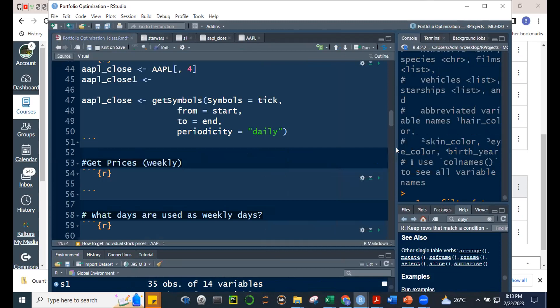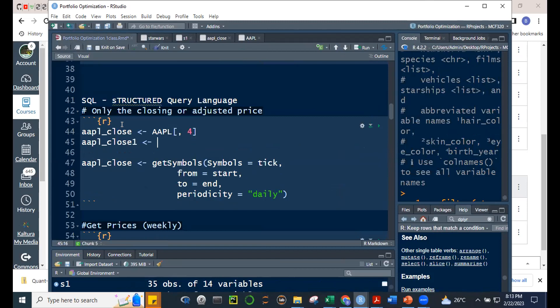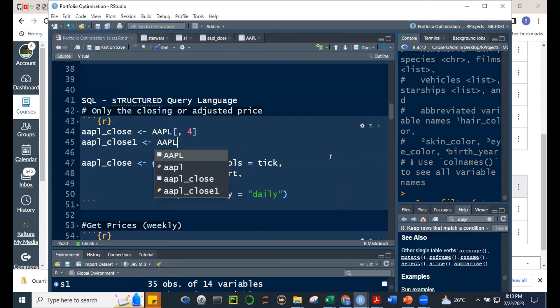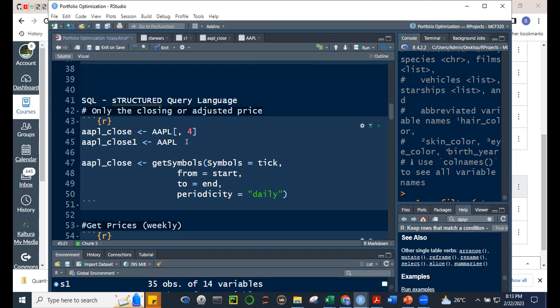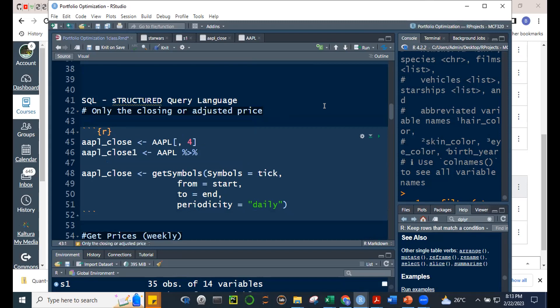Going back to our earlier example — if we want only the closing prices, instead of bracket subsetting we can use the pipe operator. In dplyr, the pipe operator is percent-greater-than-percent (%>%). This is called the pipe operator. The shortcut is Ctrl+Shift+M on Windows, or Command+Shift+M on Mac.